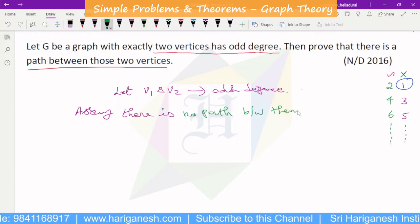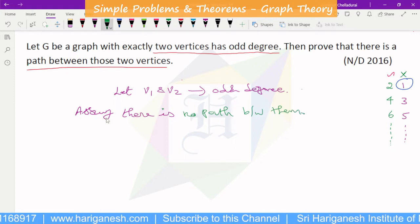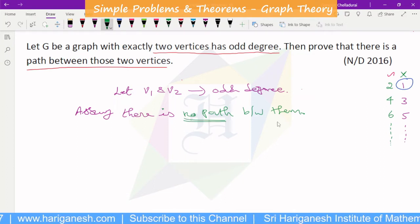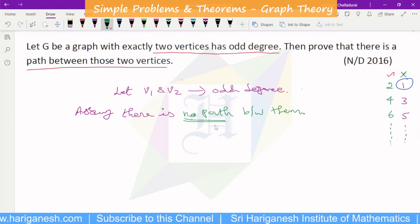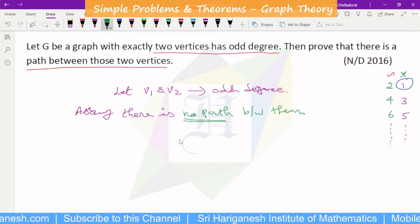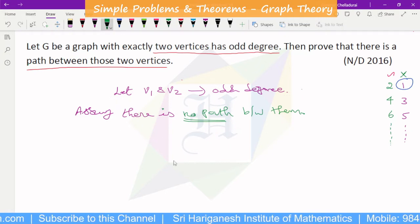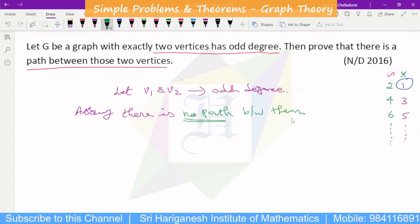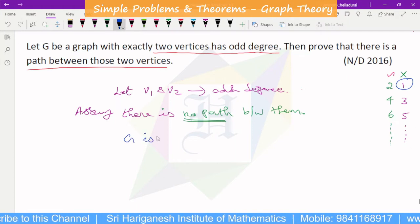This is the contradiction method. We assume there is no path between V1 and V2. If there is no path between two vertices in a graph, then those two vertices are disconnected. Therefore, graph G will be disconnected.